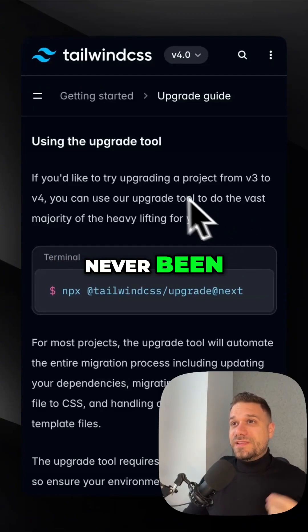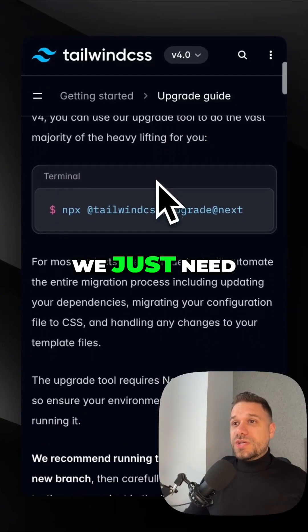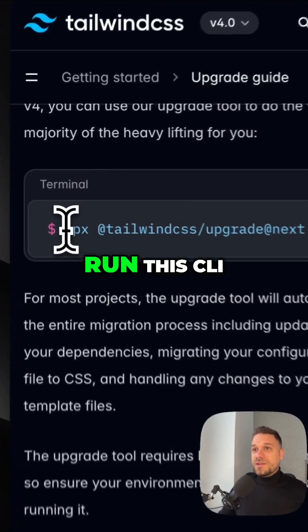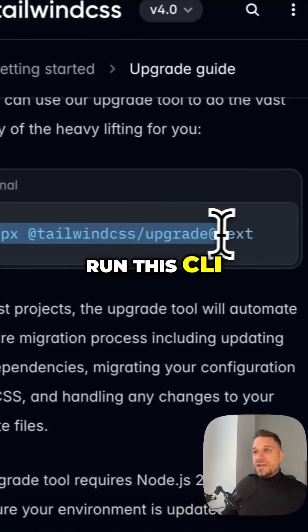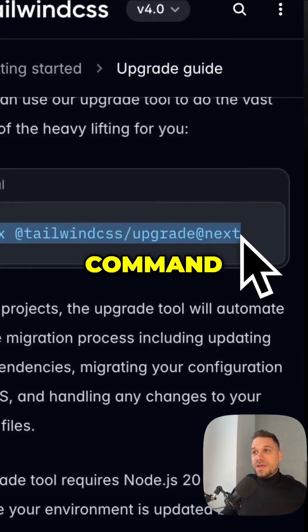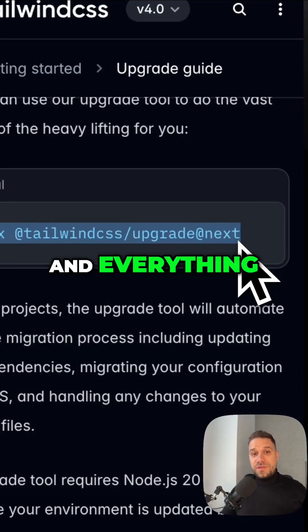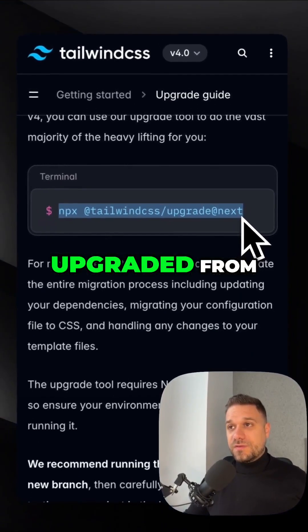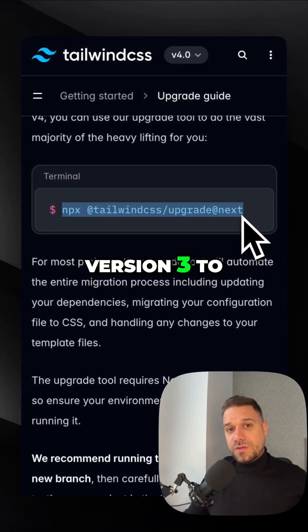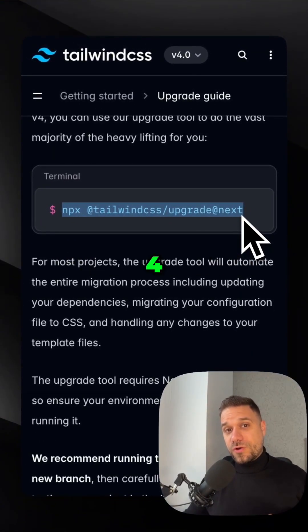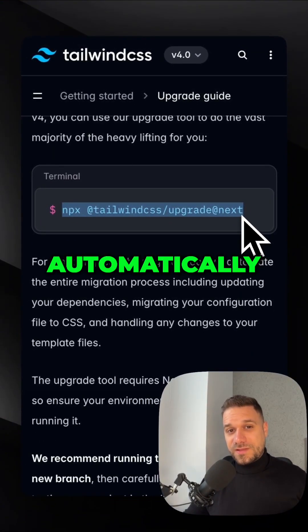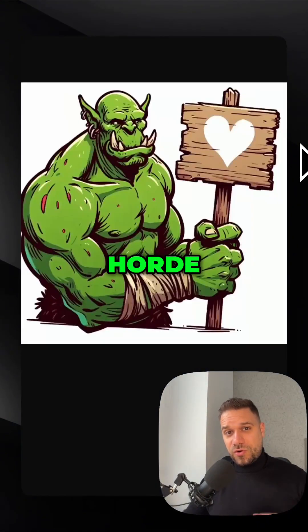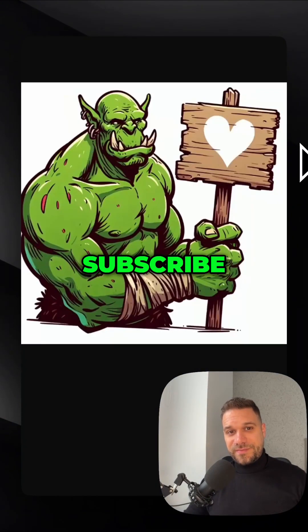Upgrading has never been easier — just run this CLI command and everything will be upgraded from version 3 to version 4 automatically.